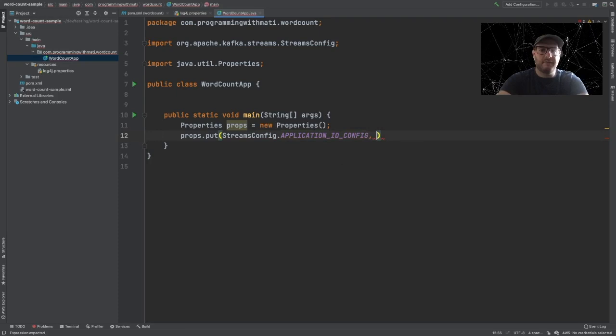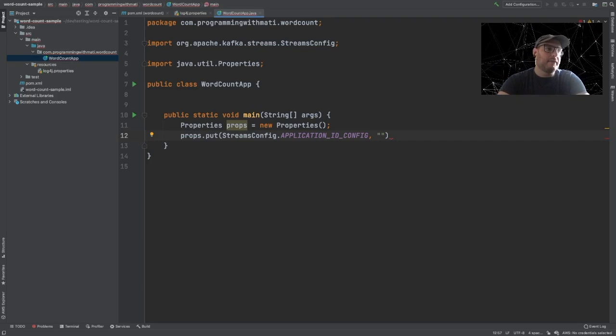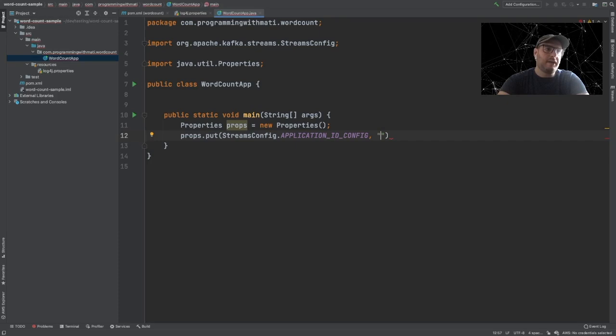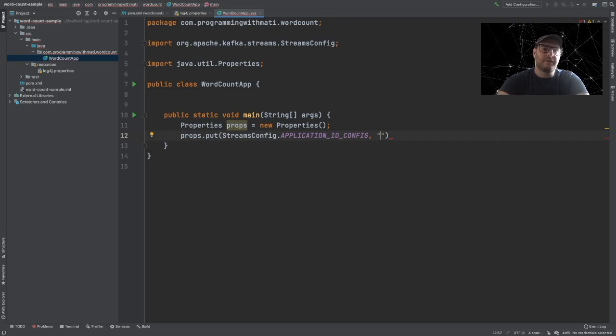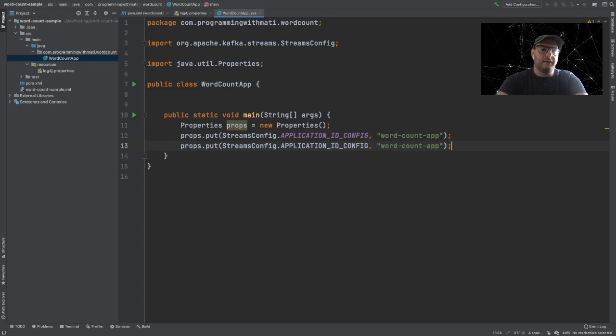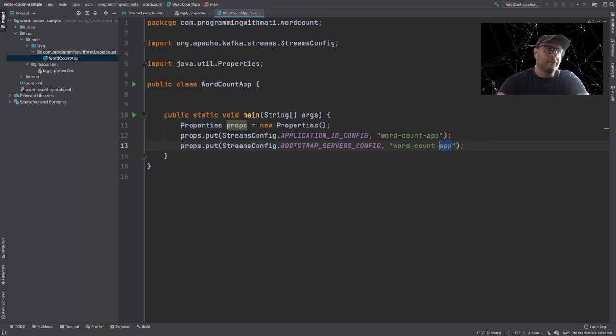Remember how Kafka works: you can have many consumers belonging to the same consumer group. When new messages arrive to a topic, every consumer will be assigned to different partitions. If they are in the same consumer group, they will consume from different partitions. So for example, if a message with a given key goes to a partition, it will always go to the same consumer, and that will guarantee that every message for that key will be processed in order. Let's call our application ID wordcount.app.